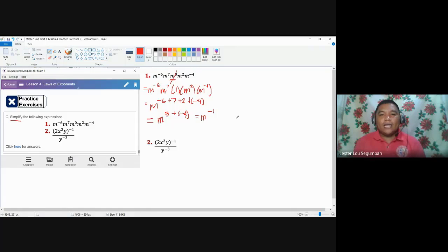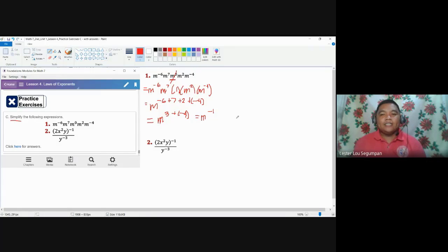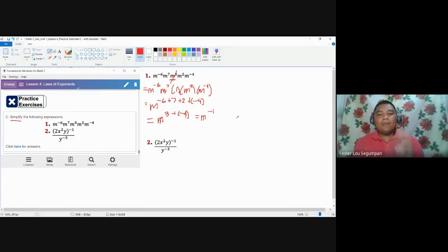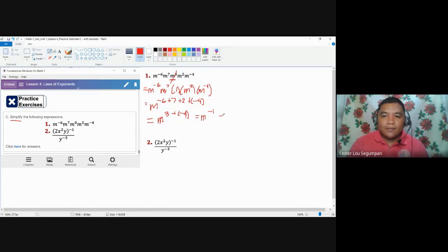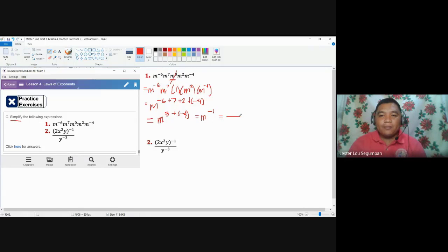In mathematics, there are processes and concepts applied to represent our expressions in a better-understood form. We have M to the power of negative one — this is still correct and acceptable. But it would be better for us to use the law of negative exponents so that all of our exponents will become positive.